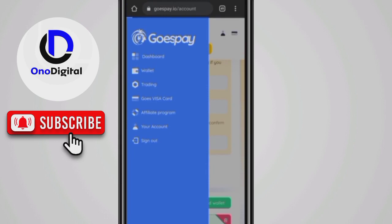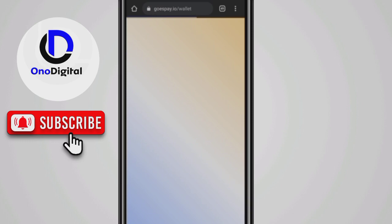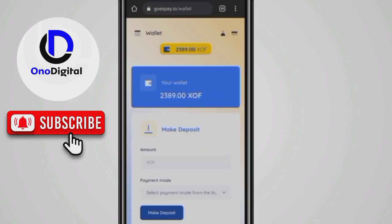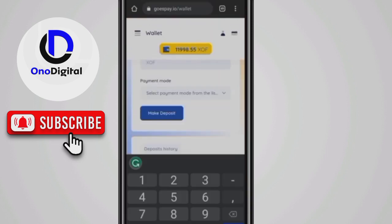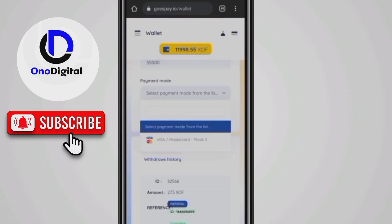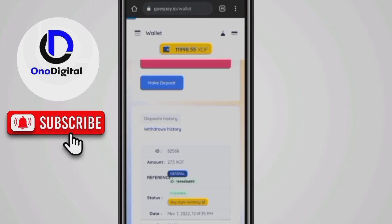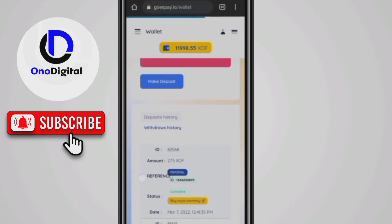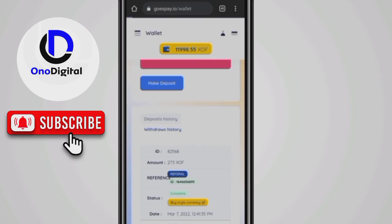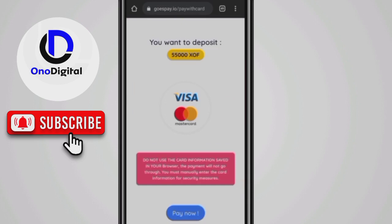Going to my wallet, I can buy more into my wallet. You can see the option to make deposits. I'm going to make a deposit of 55,000. This will carry you to the payment platform. Depositing is very seamless and easy — it takes you directly to the payment platform where you can pay with your card.